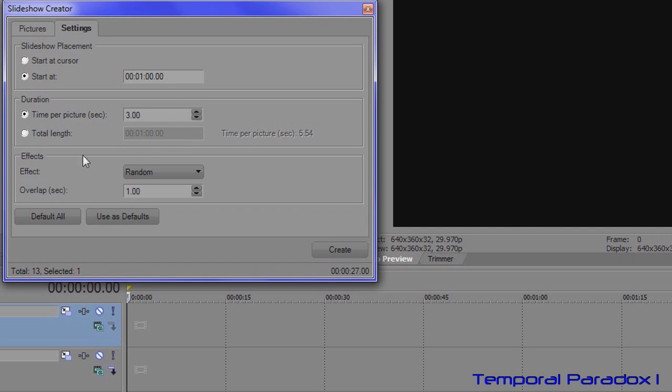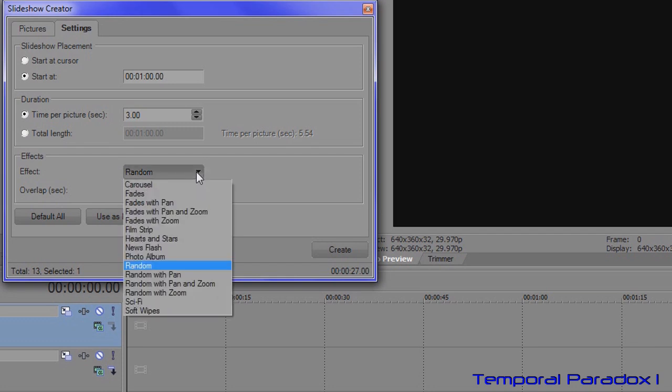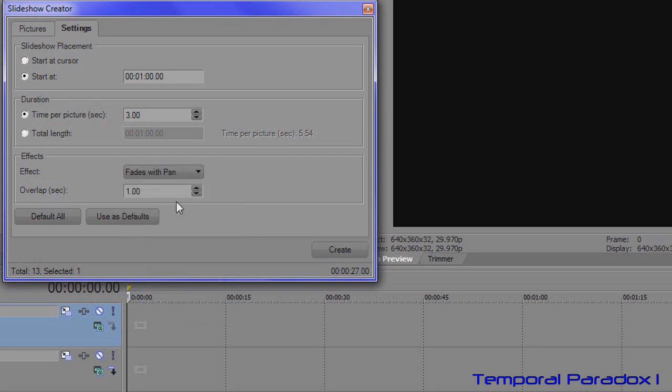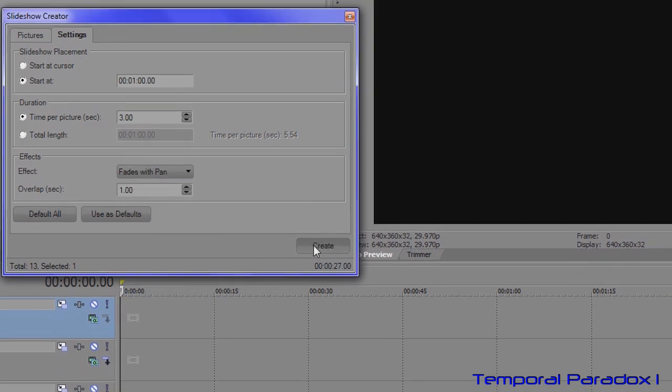And then finally is where you can do lots of mucking around and find out what you want, and it's the effects window here. By default it uses random, and if you open that up there's many different settings you can choose. So if I start off with something simple, fades with pan, and then click create.